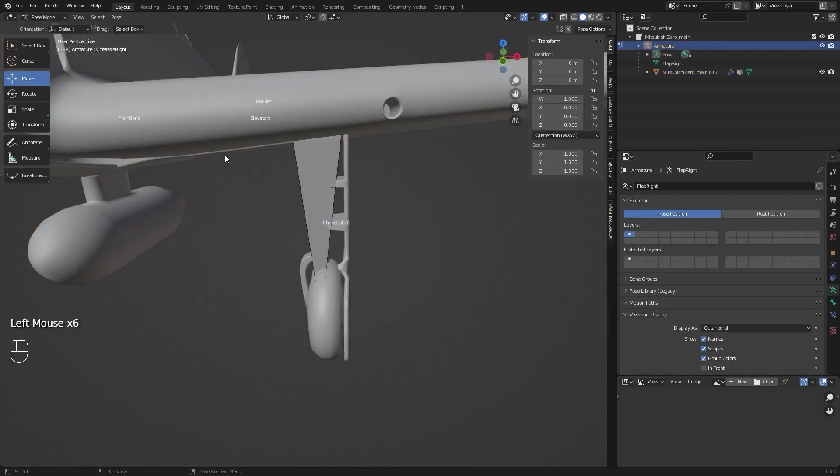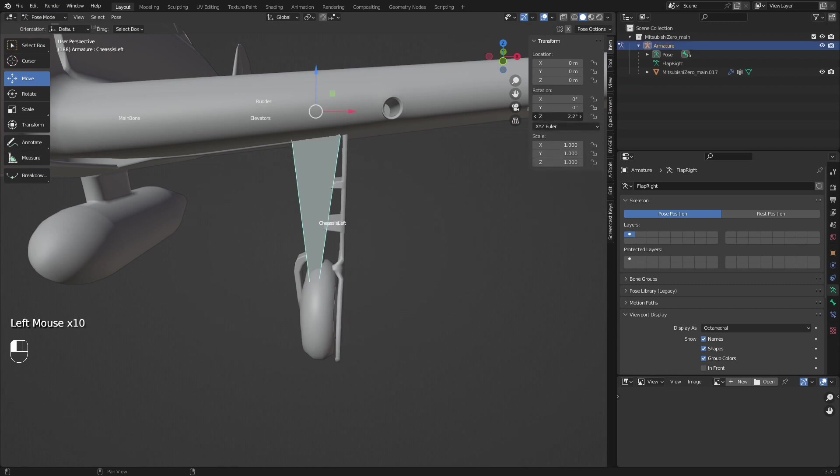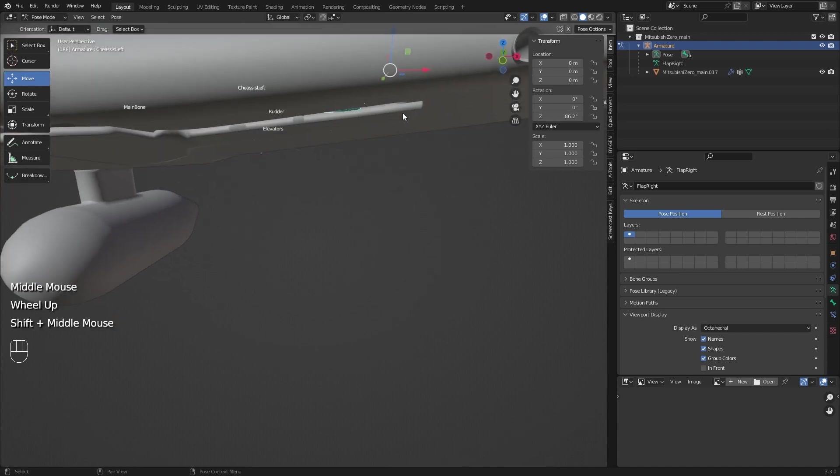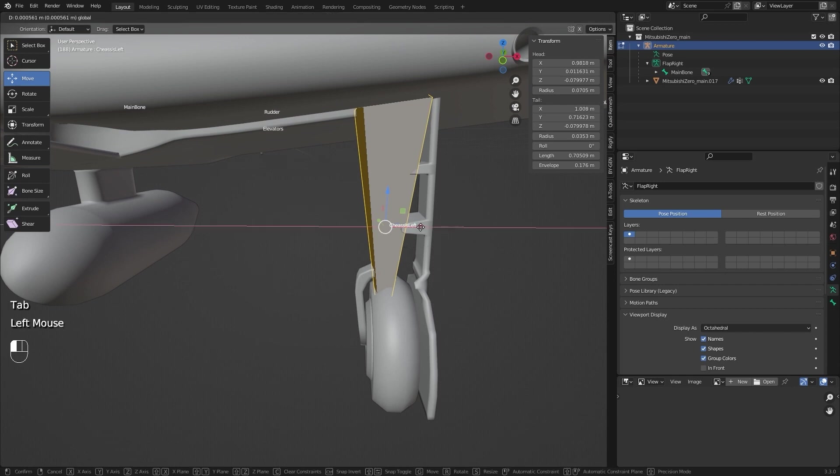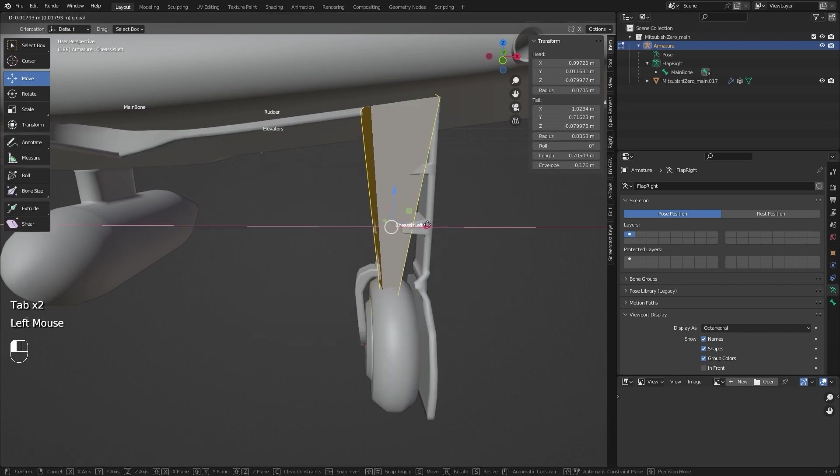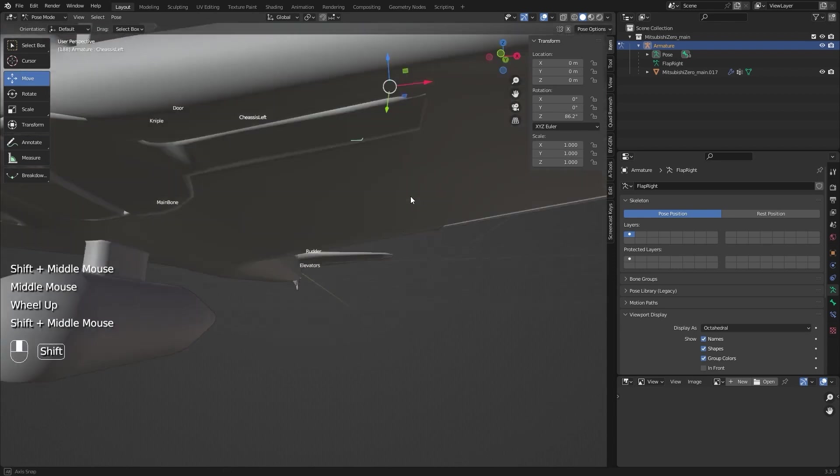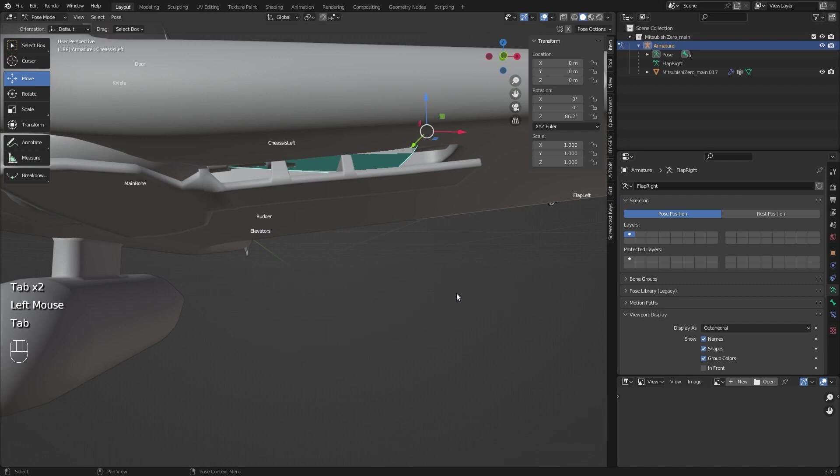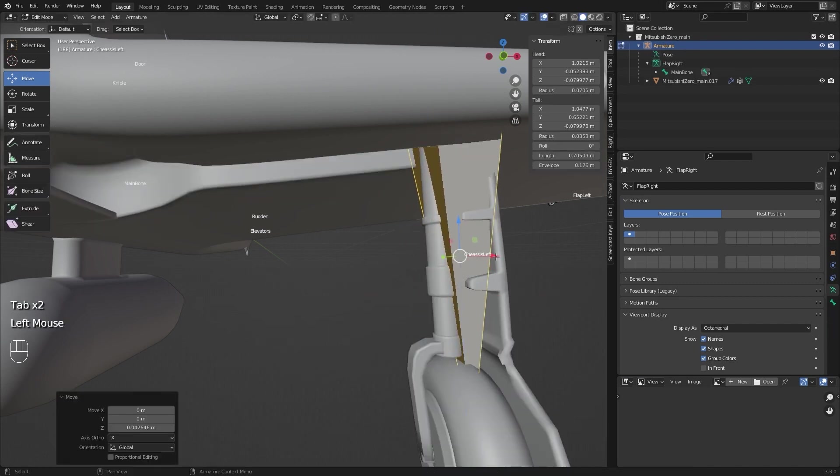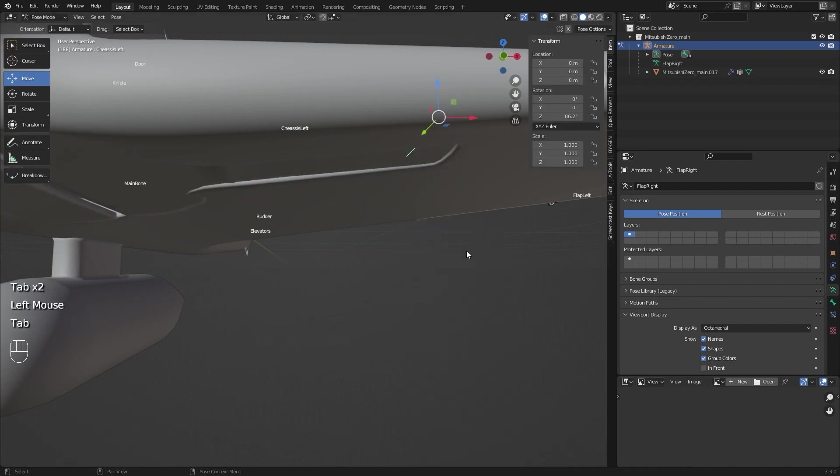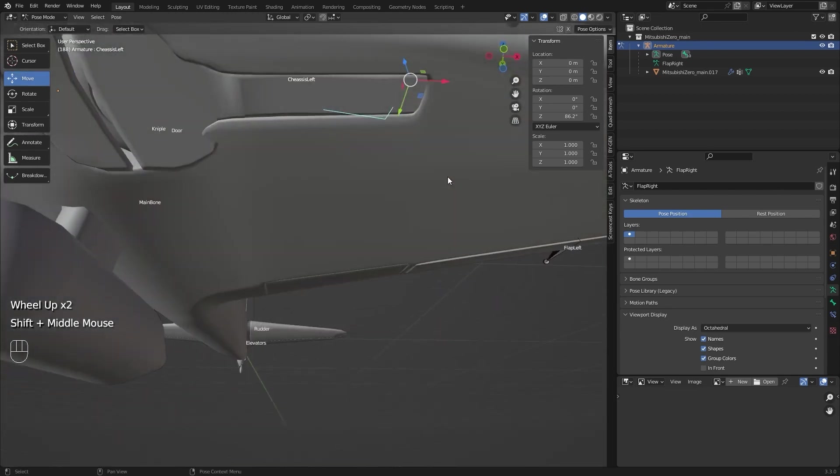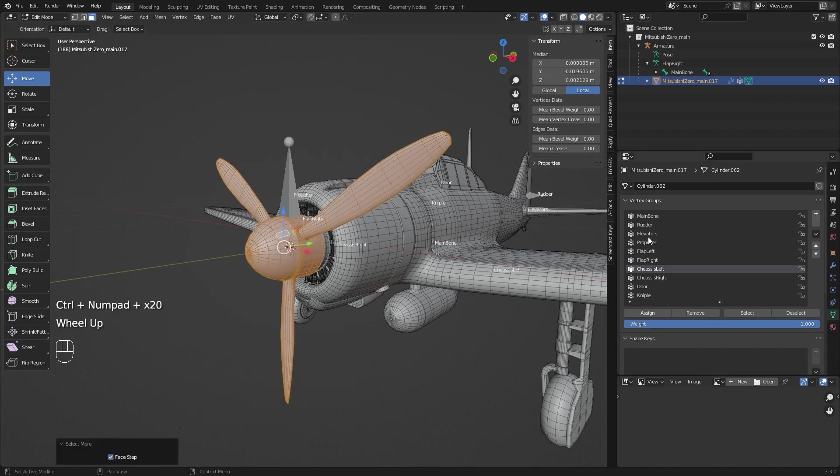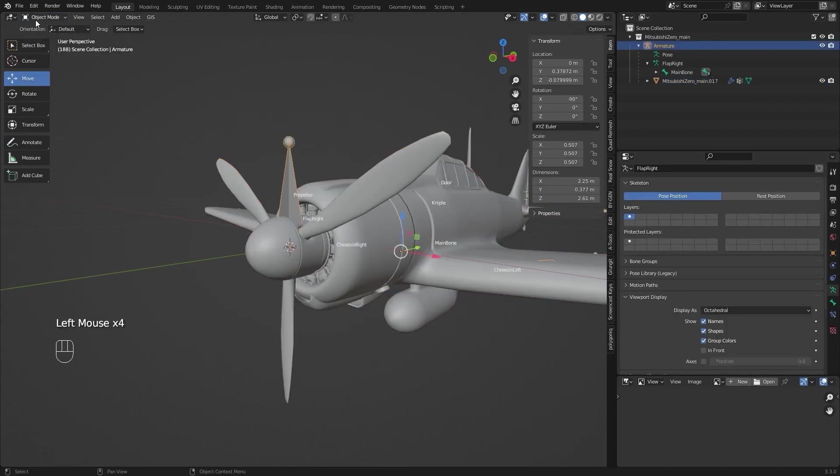But now when I close it in the pose mode, it doesn't fit. So I have to go to edit mode and move it so that it fits. It's exactly the same with the propeller and everything else.